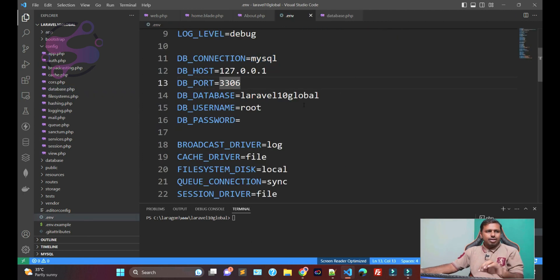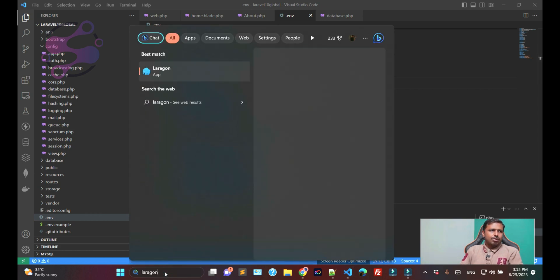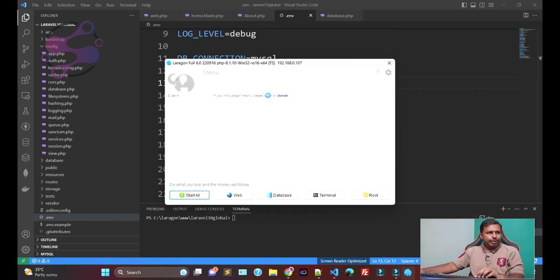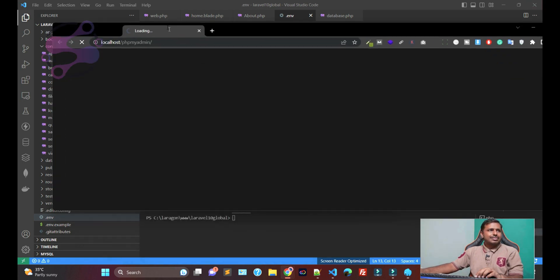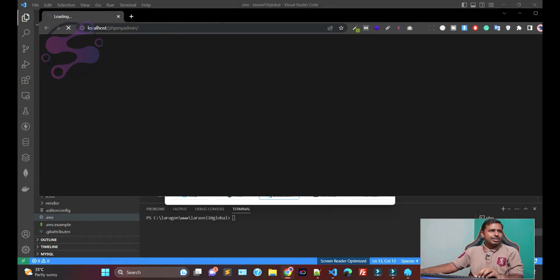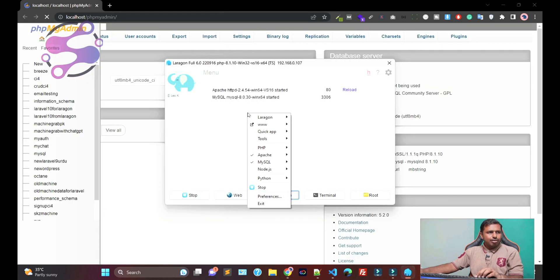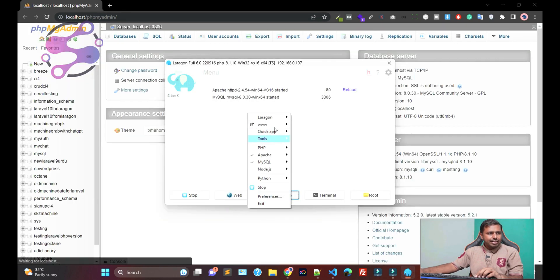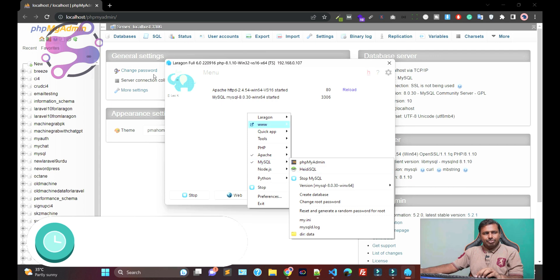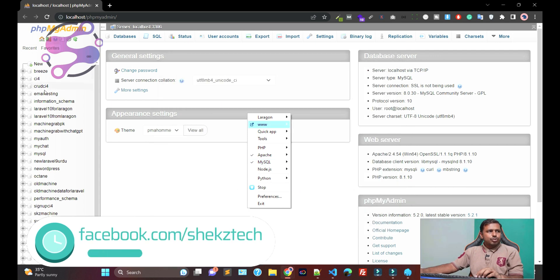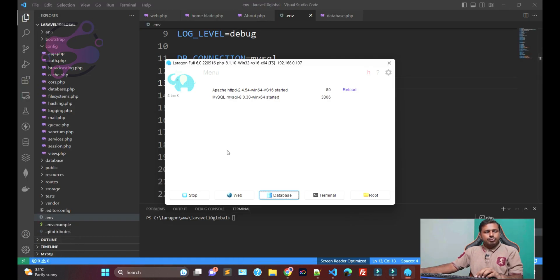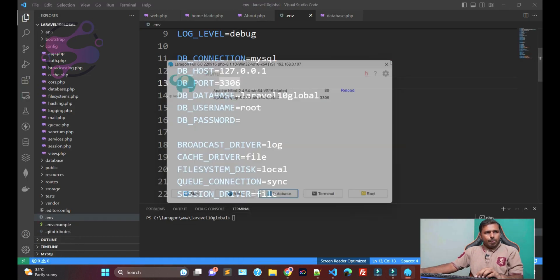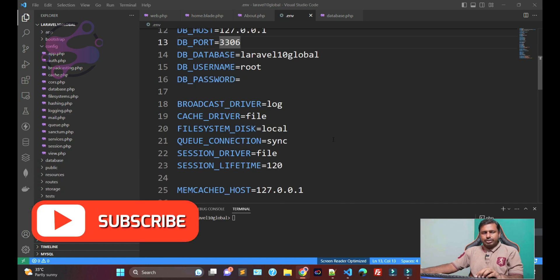Since we are using Laragon, this is the Laragon. You know very well. And if you click on the databases, we have the databases, which is the phpMyAdmin. If you right click here, this is the databases. You have the phpMyAdmin and also some other functionality. So now, how can you connect with your database?